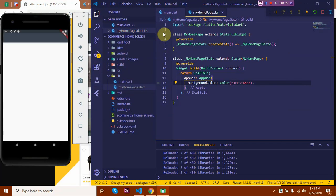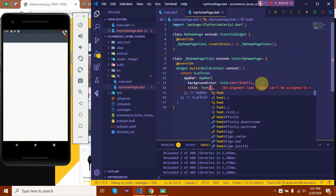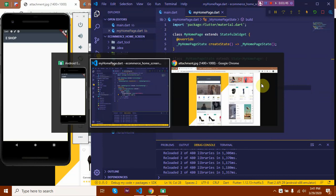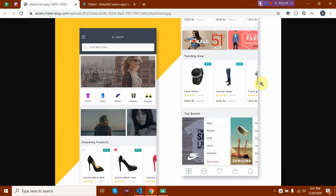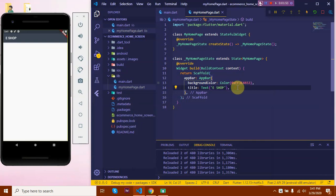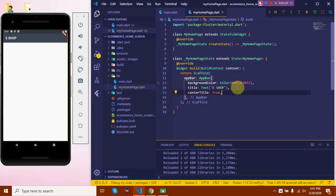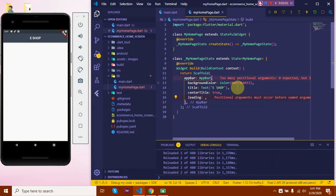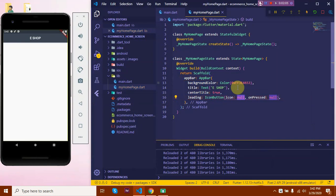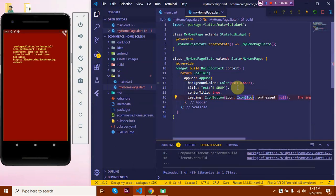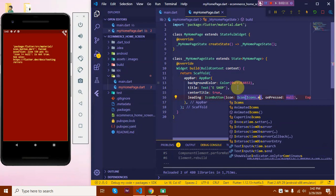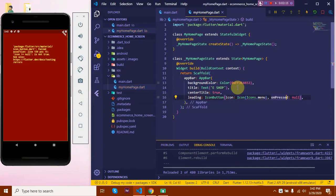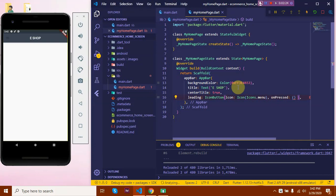Now let's give it a title, that will be a text saying 'eShop'. Okay, we need to center the title and add a leading icon. Say centerTitle: true and add a leading icon. I'll be using an IconButton with Icons.menu, and notice that it appears disabled as onPressed is null. I'll just return an empty function over here and it's there.